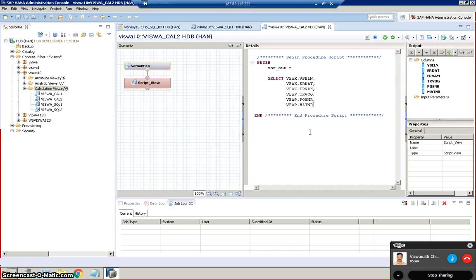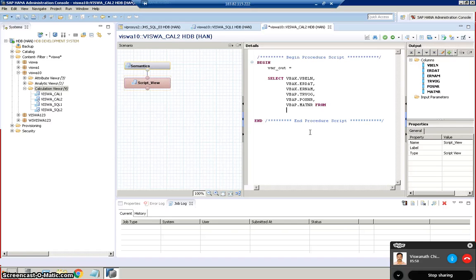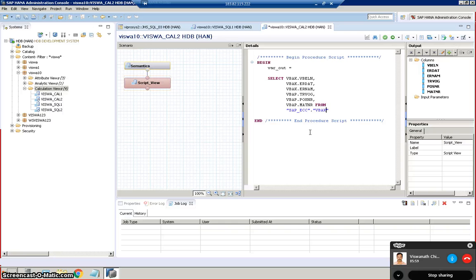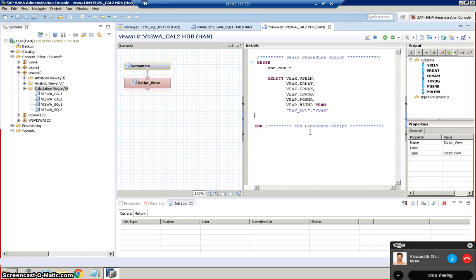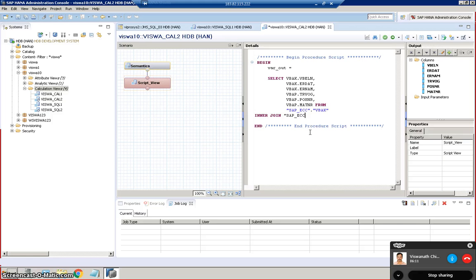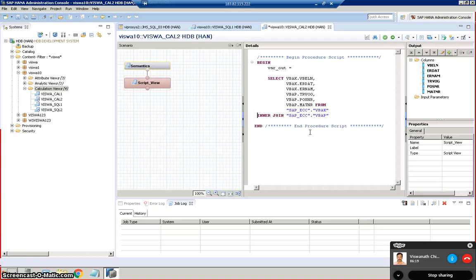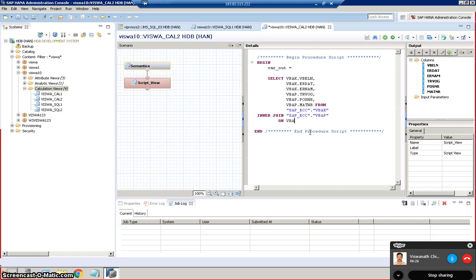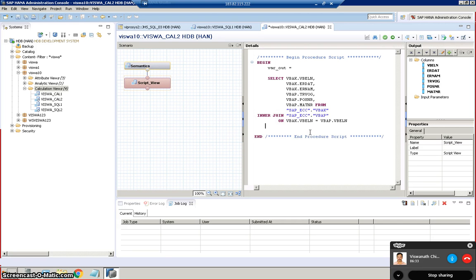MATNR from VBAK. From, after that from, you need to write the entire schema name and then the table name. So SAP underscore ECC is a schema name dot the table name is VBAK from inner join SAP underscore ECC VBAP on VBAK.VBLN equal to VBAP.VBLN. This is how we write the code.